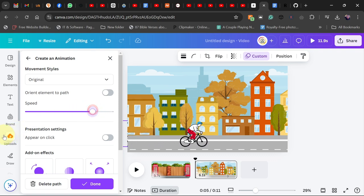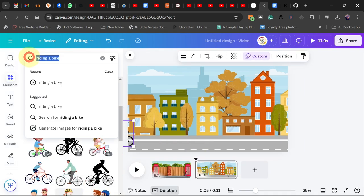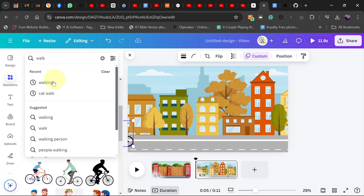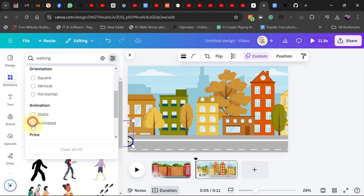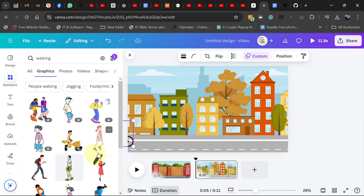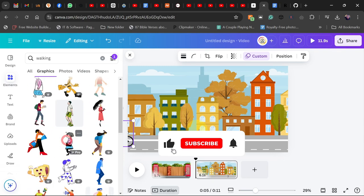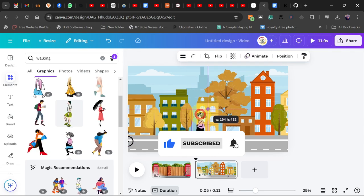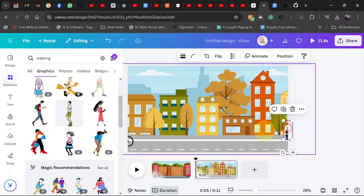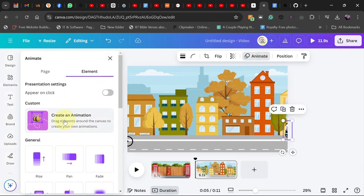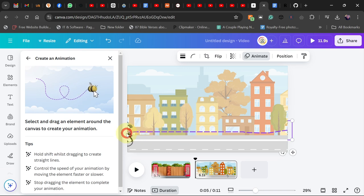You can increase the speed so the person appears to be moving faster. I can also go back and search for walking again — filter by animation — and even though I have a bicycle moving around, I can get somebody walking in the opposite direction. I'll reduce the size of the walking person and place them somewhere here, then go to Animate and create the animation path. The person is going to walk across the screen.